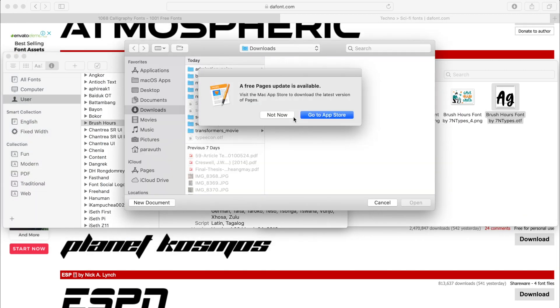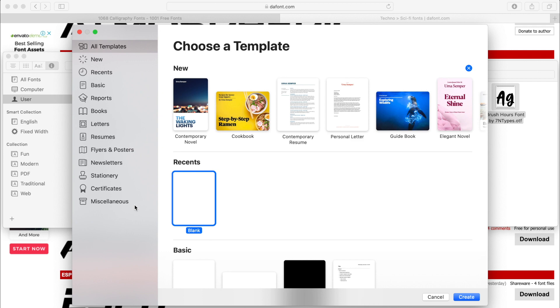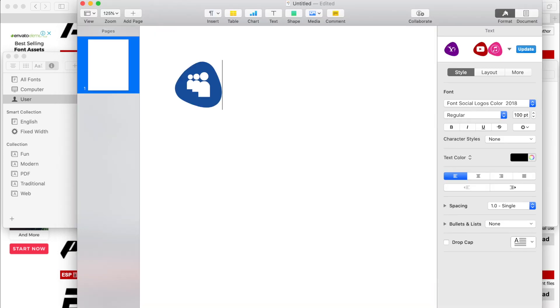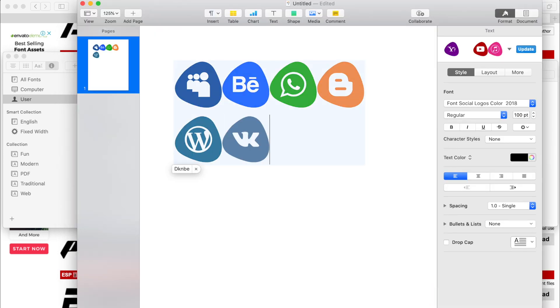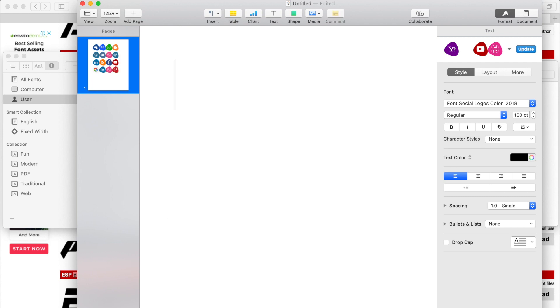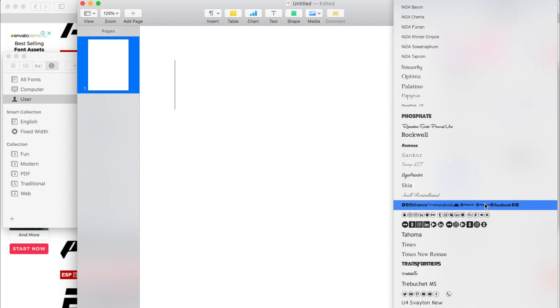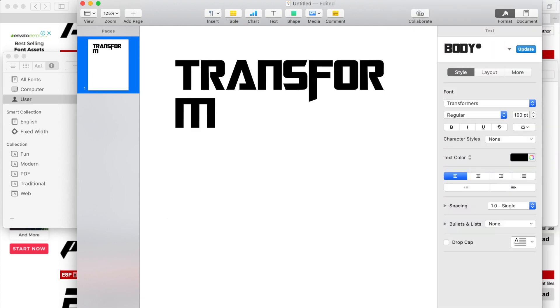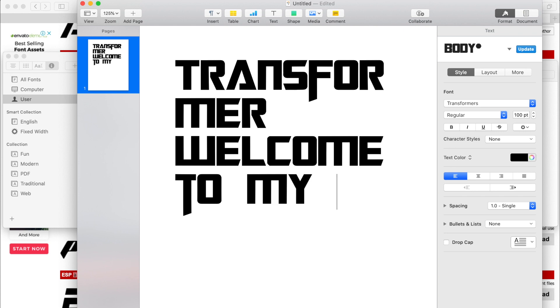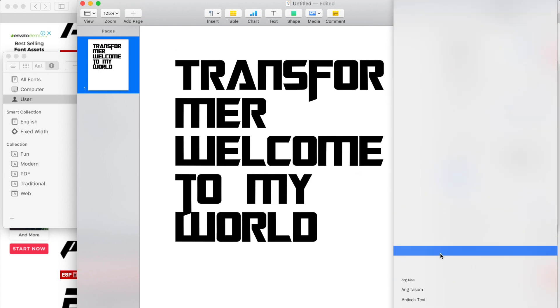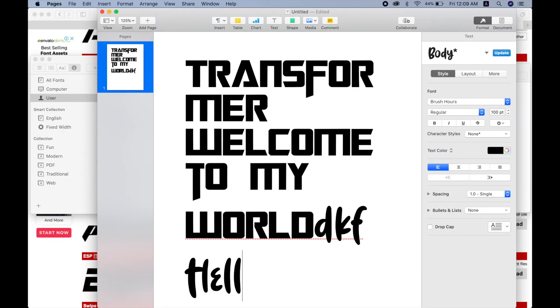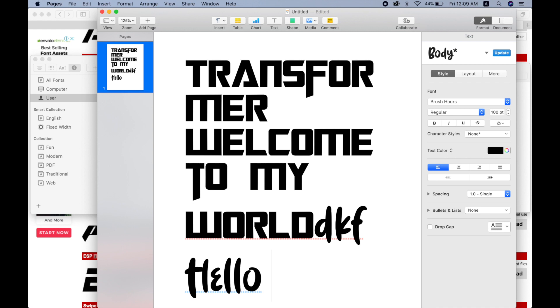Now let's test all the fonts I've just downloaded. Here is one of the fonts I downloaded — and let's test another one. That's it, guys!